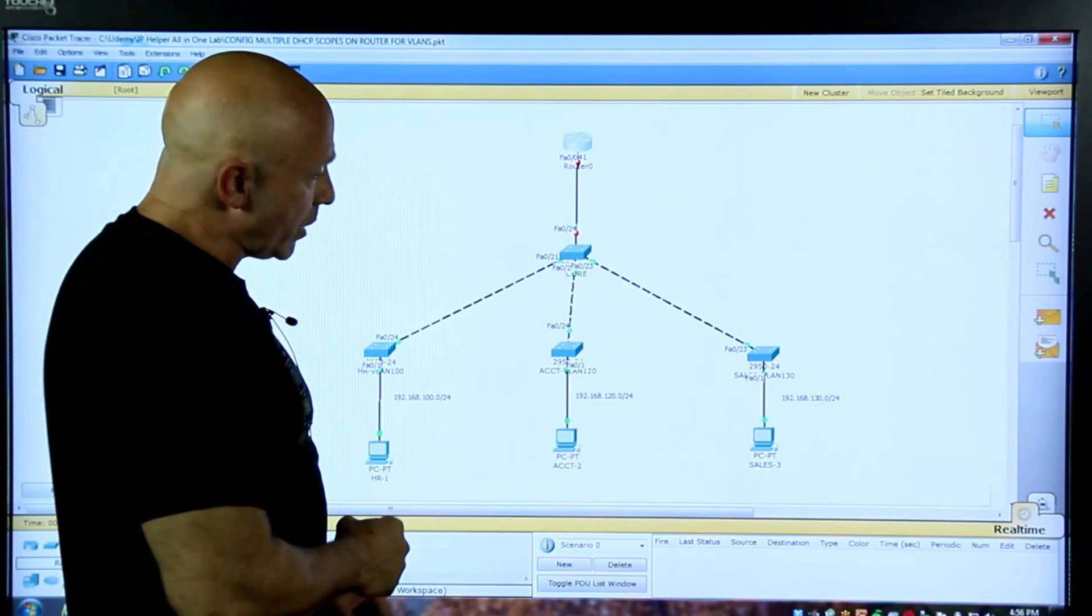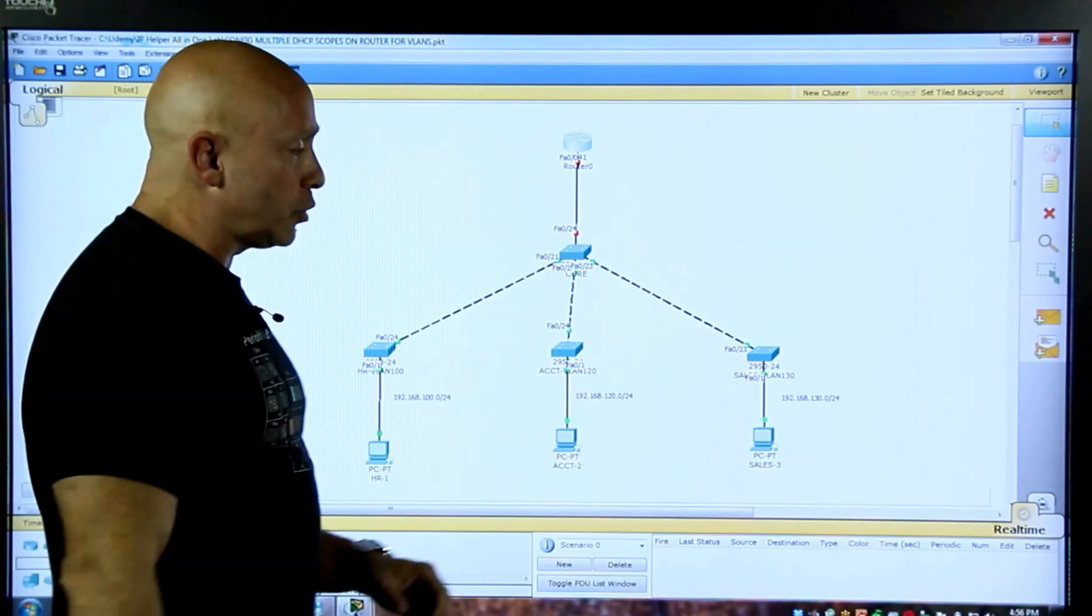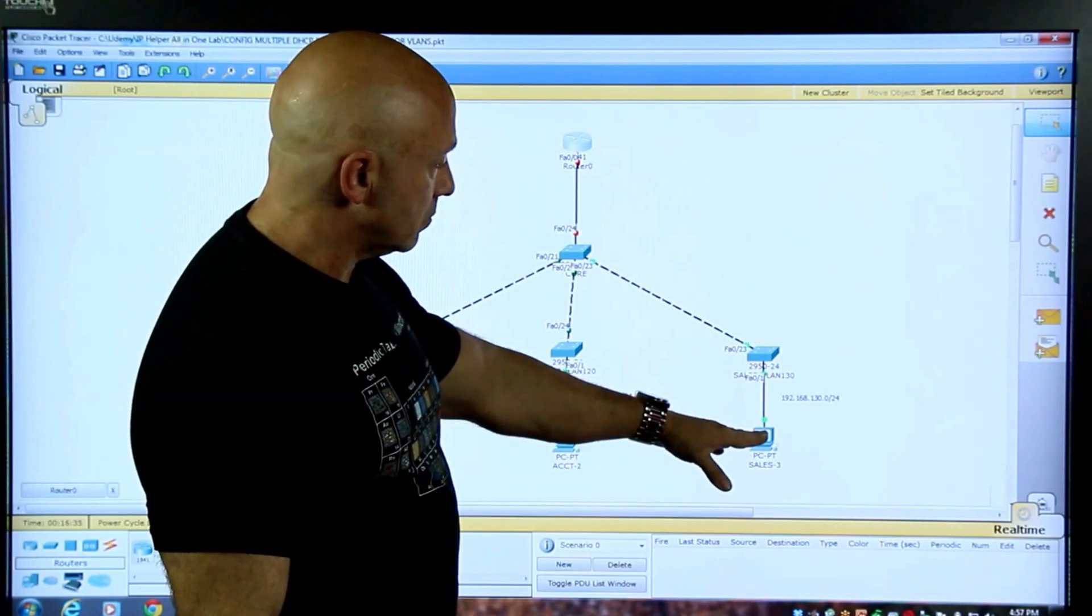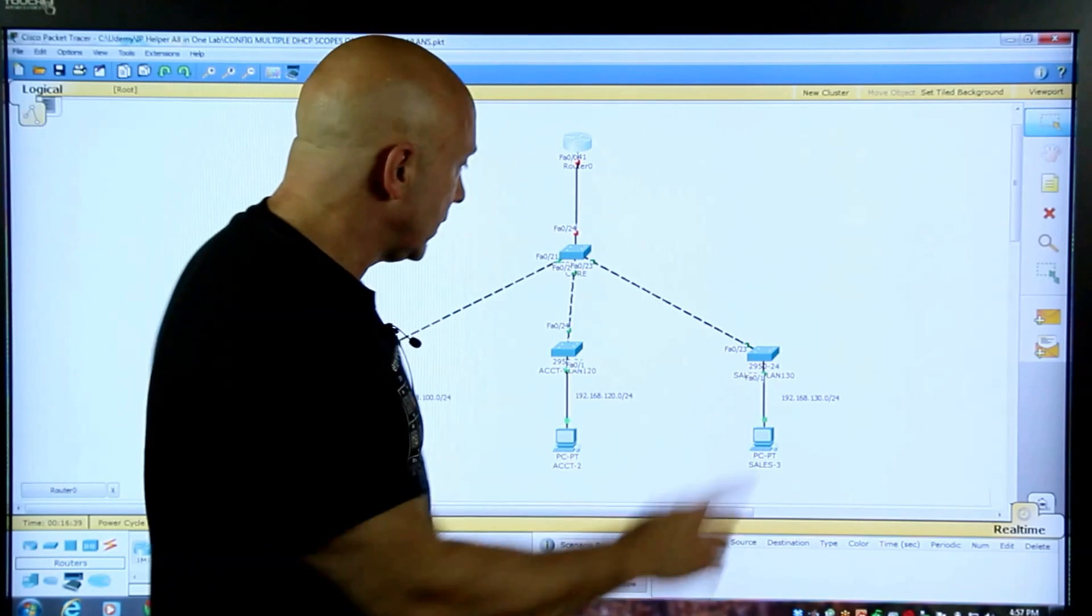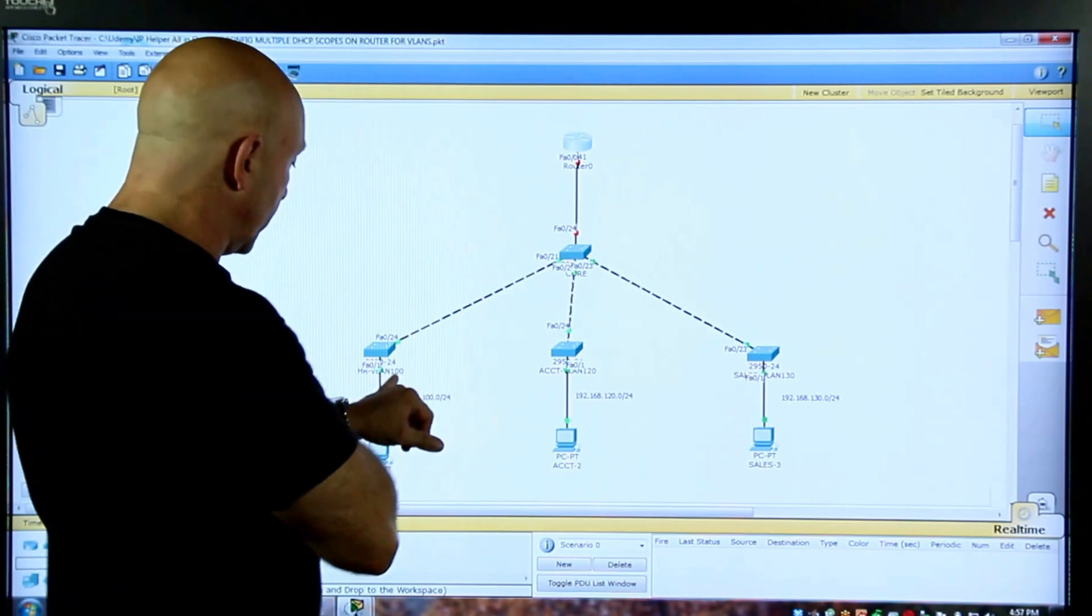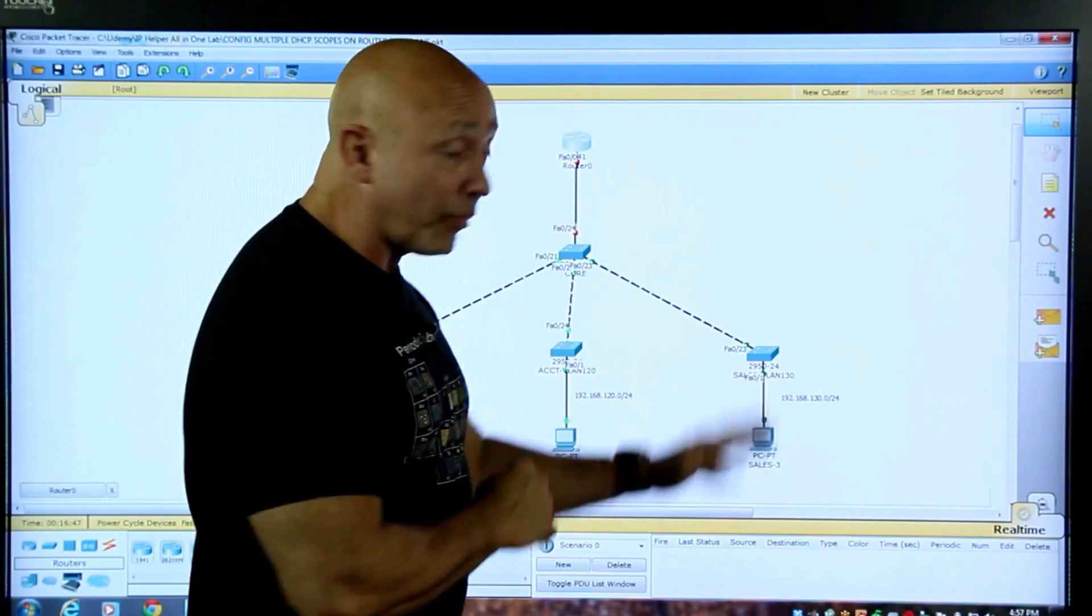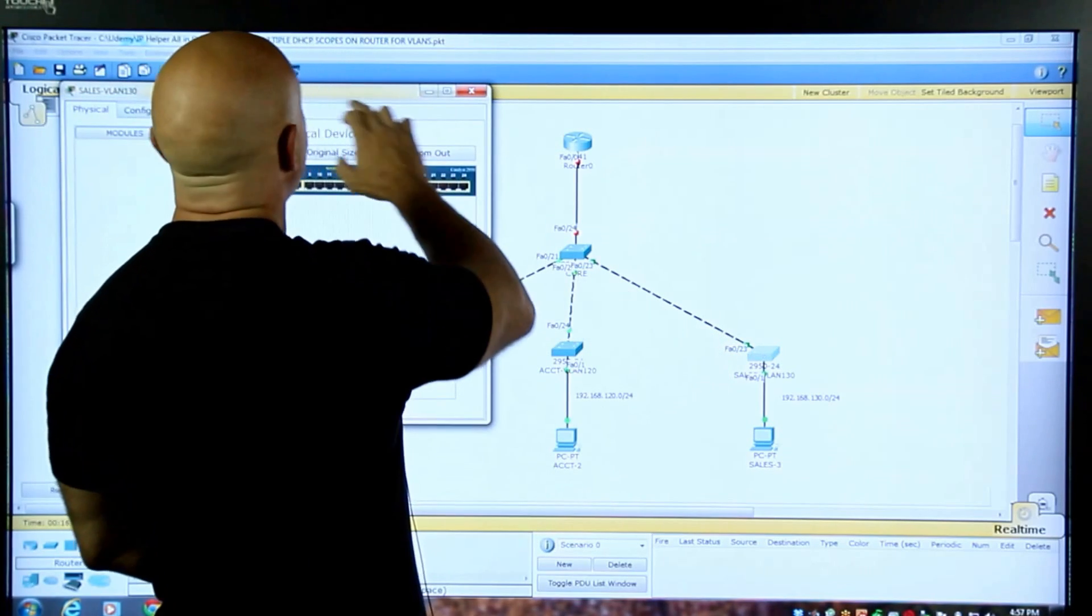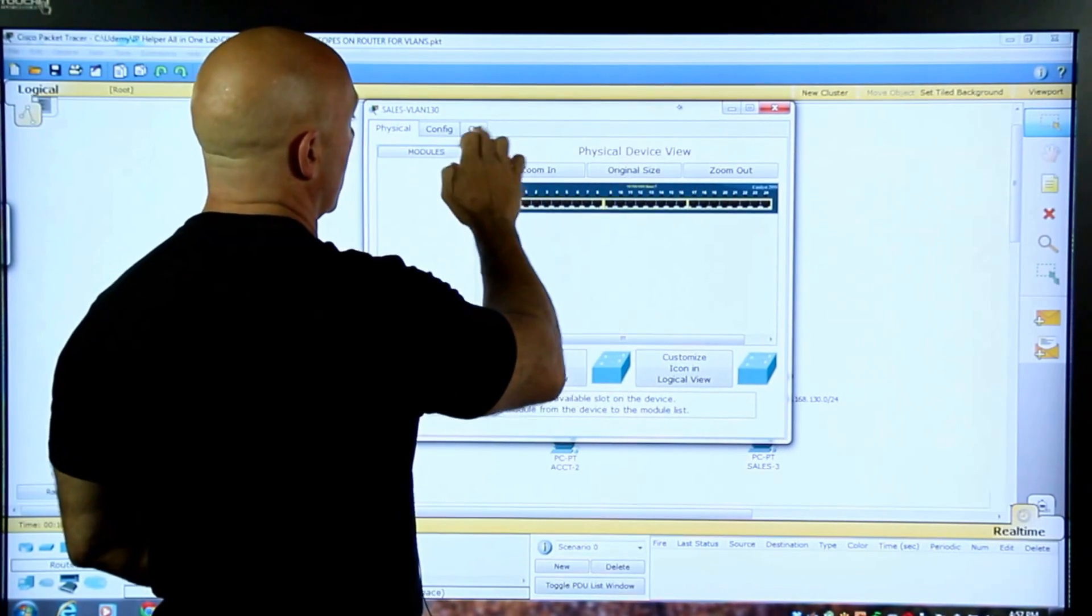Now we have four switches, a core switch and three individual switches. This is VLAN 30, so I did this quickly. This is VLAN 100, this is VLAN 120, and this is VLAN 130. In the video, it shows you how to create and assign the VLANs, so let's go ahead and take a look at that real quick.